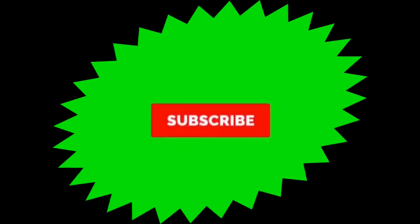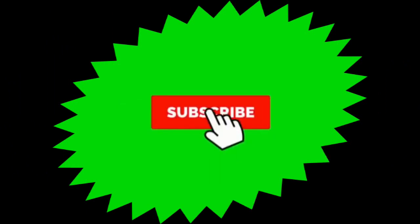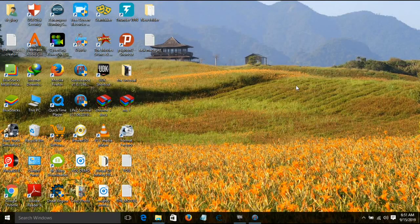Subscribe to my channel and hit the bell icon so you never miss any video from my channel.